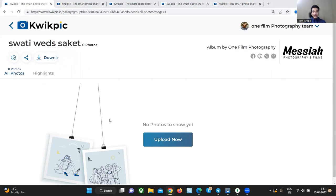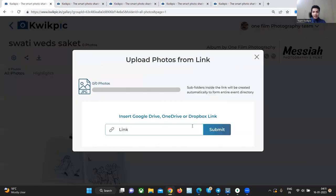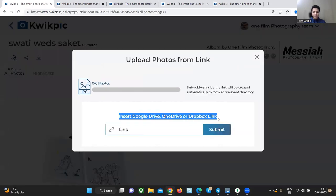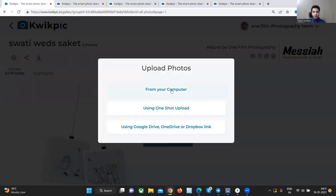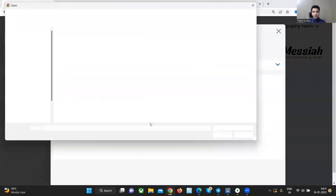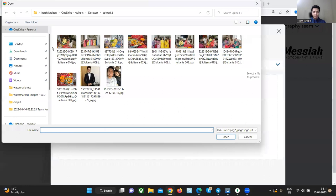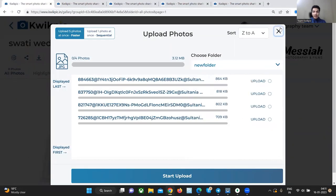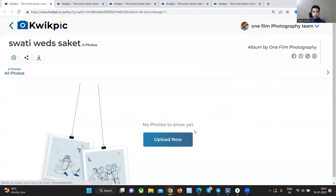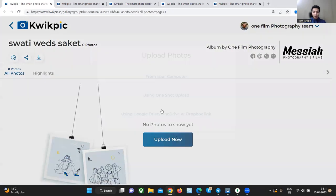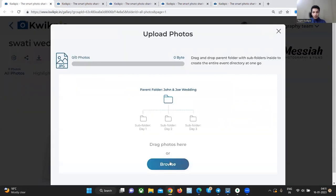So let's start by uploading some pictures. In every album, you can upload pictures in three ways. Number one, by using Google Drive, OneDrive or Dropbox links. Number two, by selecting some pictures from your computer. And the third option is if you want to upload multiple folders at once, choose the one shot upload option.